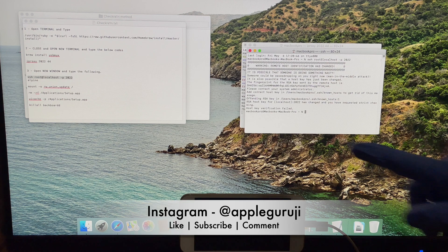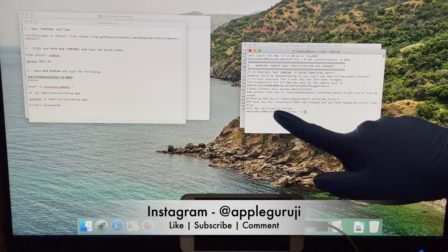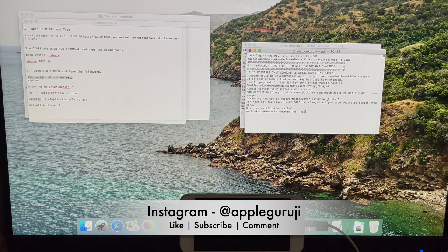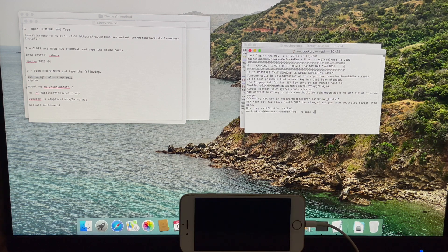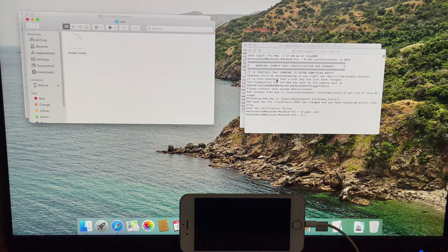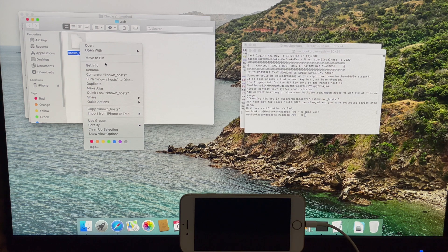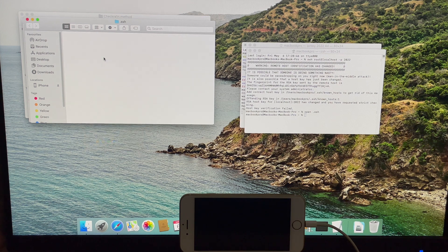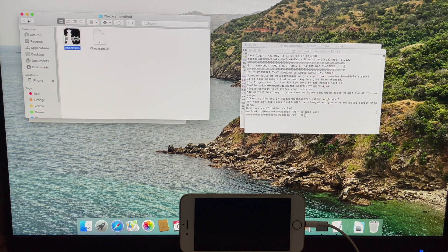If you get the host key verification failed error, just type 'open space dot ssh' and press the Enter key. Now delete the known host file in the window. You can paste the previous command once again and continue with the process without any errors.